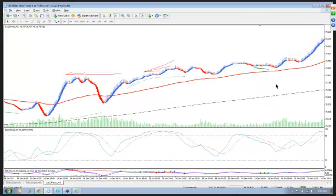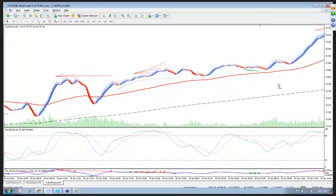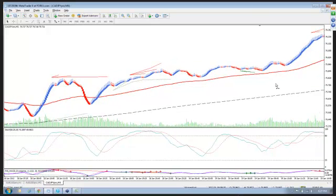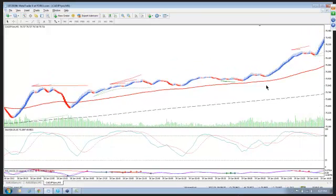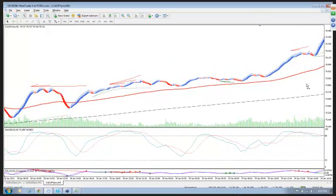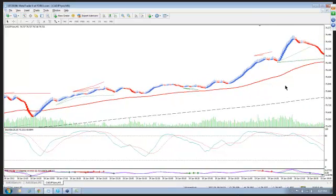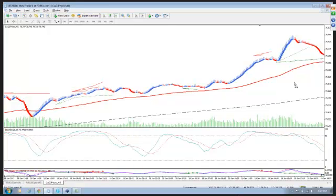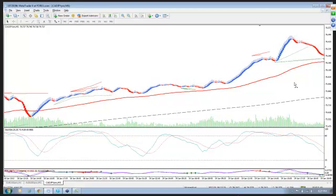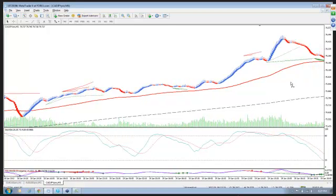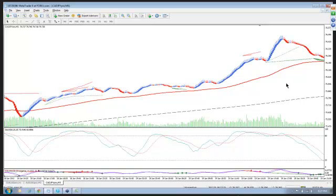And this is a five minute chart. And once again, Diamondback trades and Diamondback plus trades apply to any financial instrument on any timeframe chart. You could look at a one hour chart and you could simply increase the number of points that you're going to look for in a trade.